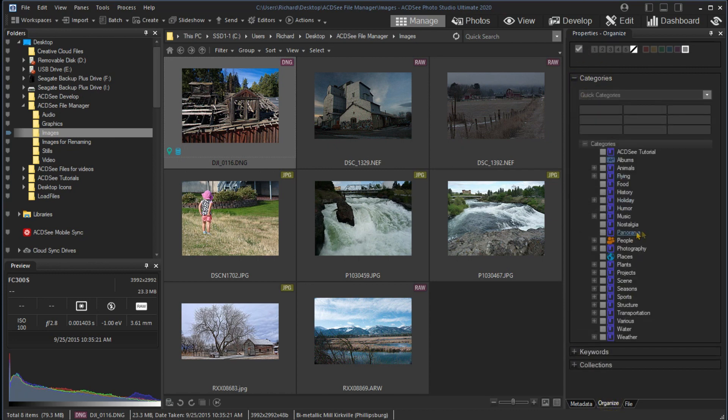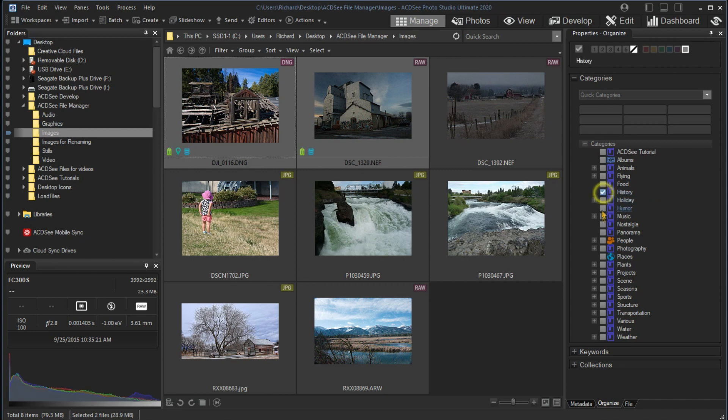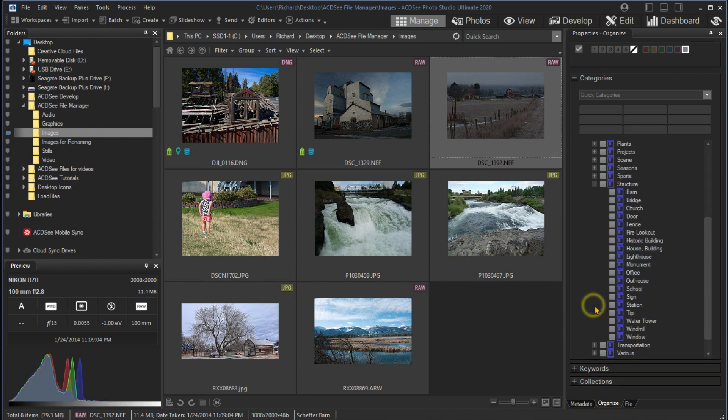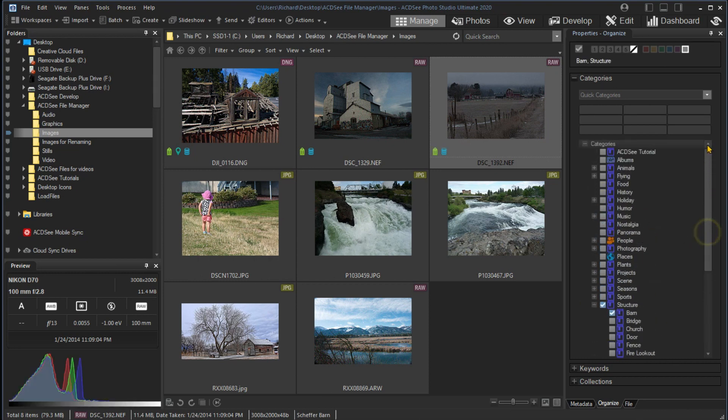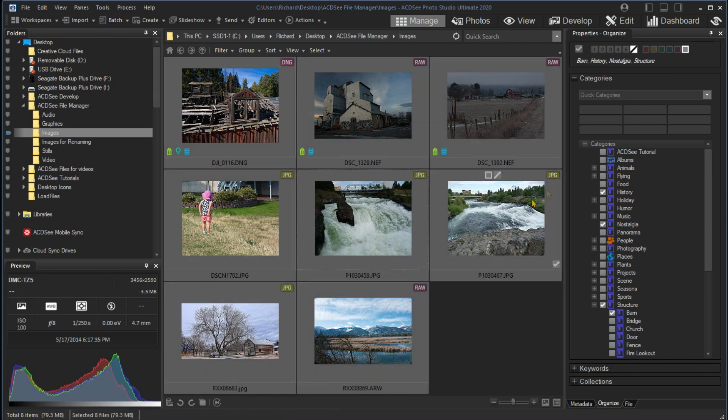I haven't categorized these images, so I'll put the first two in the History and Nostalgia categories. The third I will put in the Structure category, but notice the plus sign. It indicates subcategories. I will expand the Structures category and also add this image to Barn. I will also select all images in this folder and add them to the ACDSee Tutorial category.